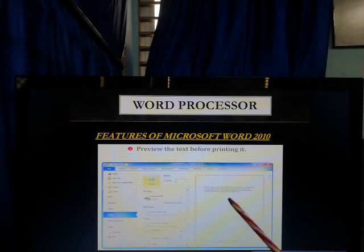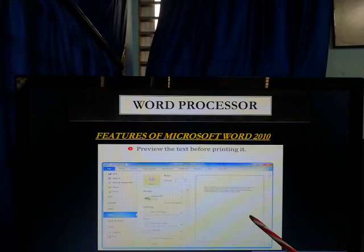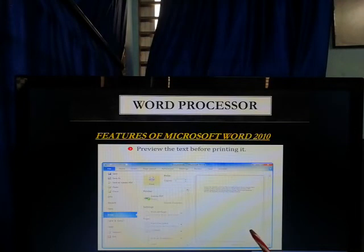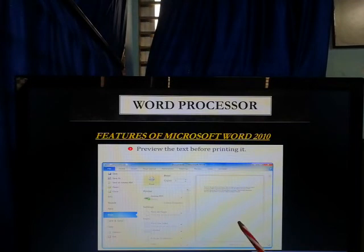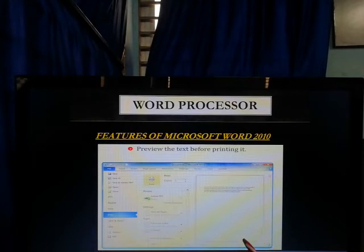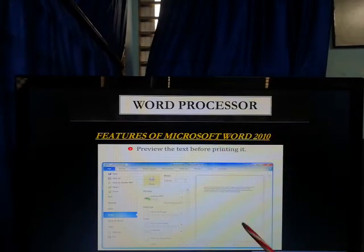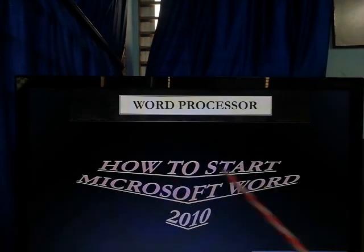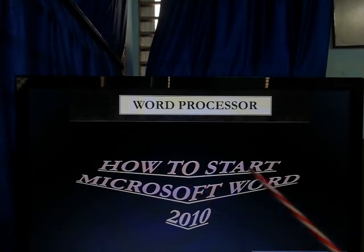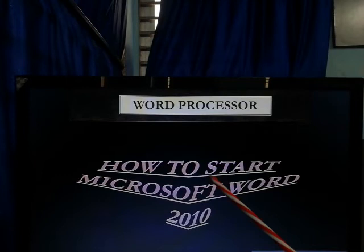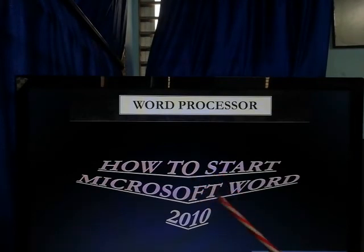Whatever information you want to give, type it on the Microsoft Word page, then design and format it — change the text style, text color, background color, and insert pictures if needed. After that, print as many copies as you need — 10, 12, 15, 20 — and invite your friends to your birthday through that card. All this work you can do on Microsoft Word 2010.